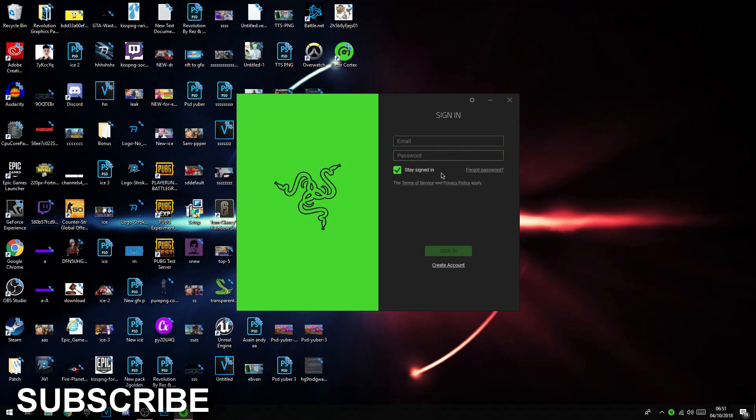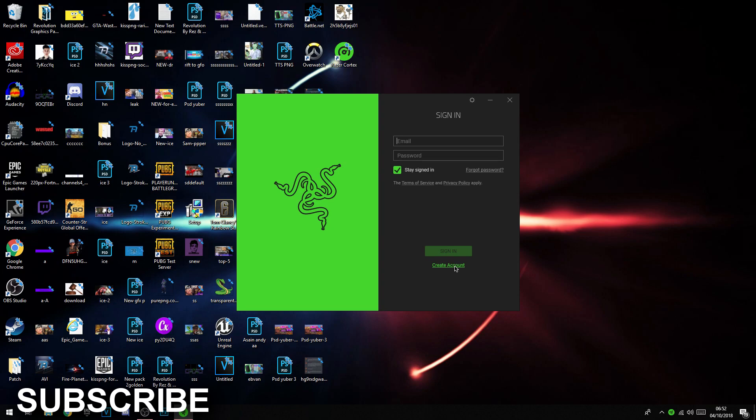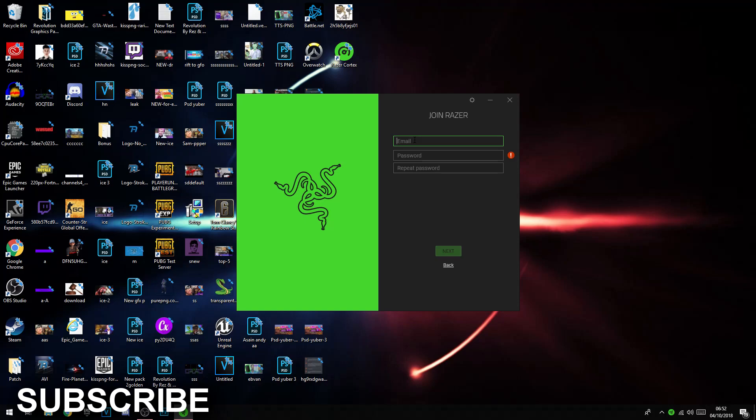So you're going to have to make an email and password. I'm pretty sure I have one, but if not just click create account. I'm going to click create an account just for your sake as this is a tutorial.